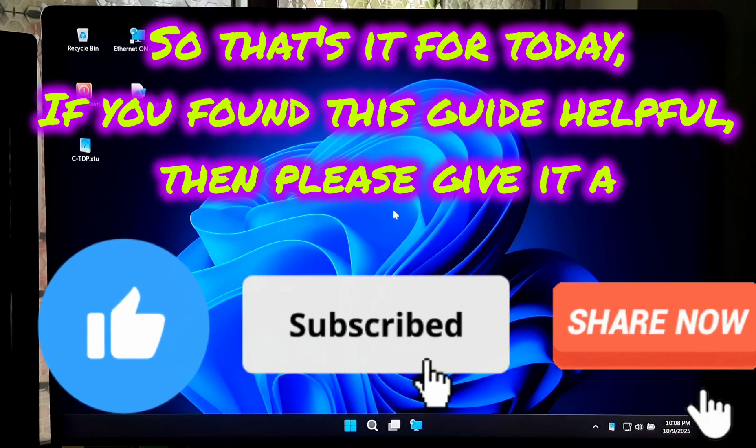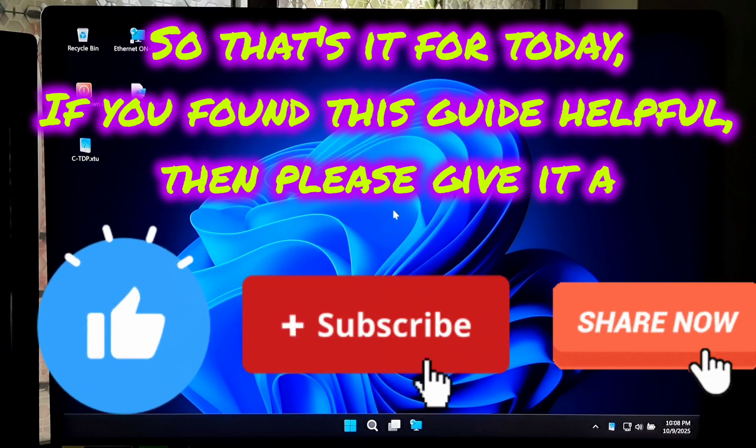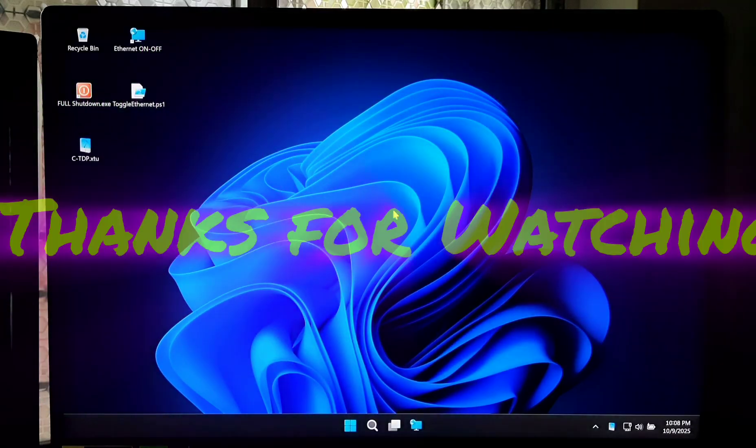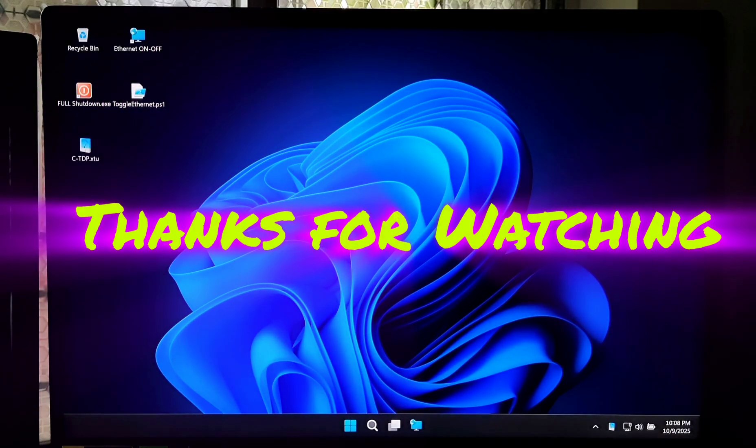Your support really motivates me. Thank you for watching!